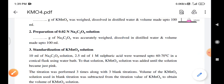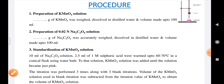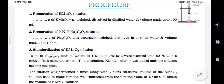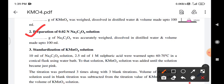In the first step, we prepare the KMnO4 solution by weighing the required amount of KMnO4 (as calculated in the calculation section), dissolving it in distilled water, and making up the volume to 100 ml. In the second step, we prepare 0.02 normal sodium oxalate solution by accurately weighing the required amount of sodium oxalate, dissolving it in distilled water, and making up the volume to 100 ml.